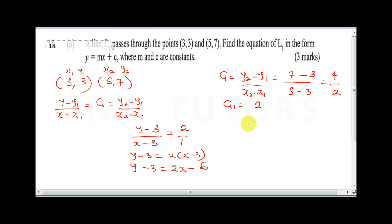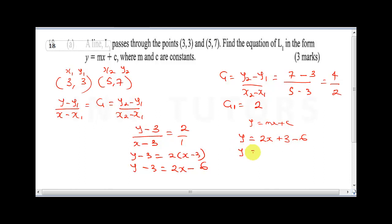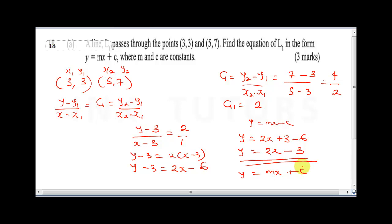We need to represent this as y = mx + c, so making y the subject: y = 2x - 6 + 3, which gives y = 2x - 3. Here m = 2 and c = -3. This is the equation of line L1.